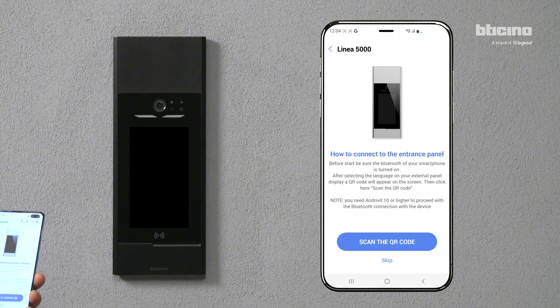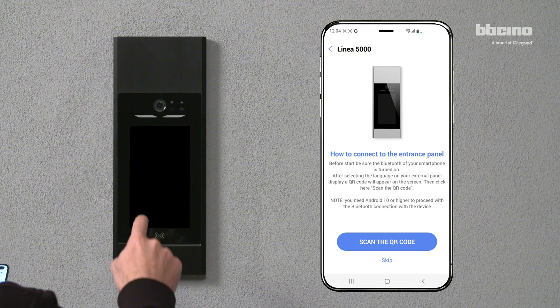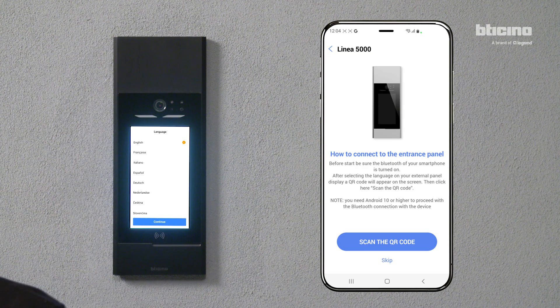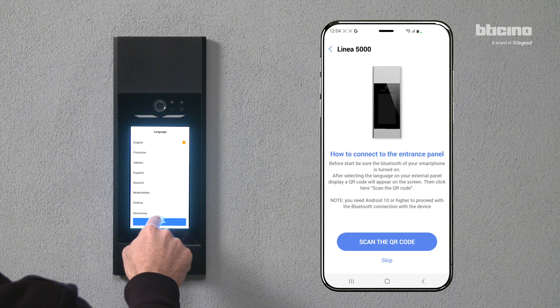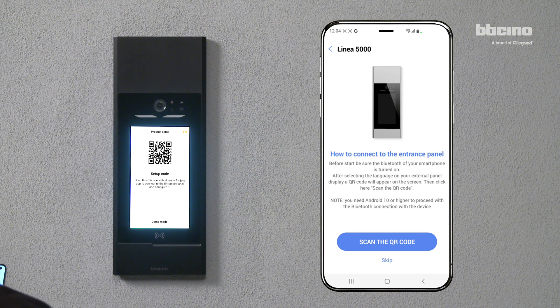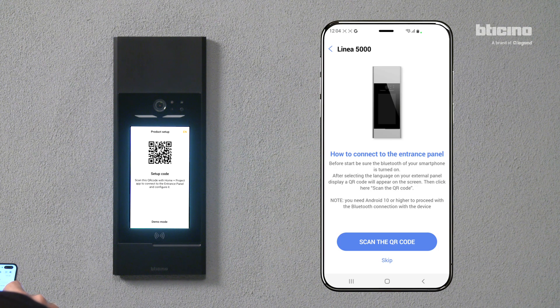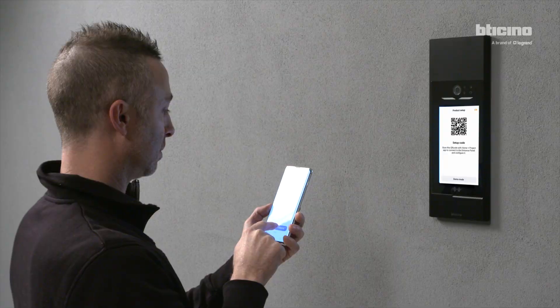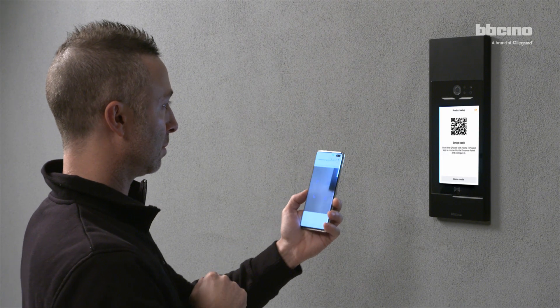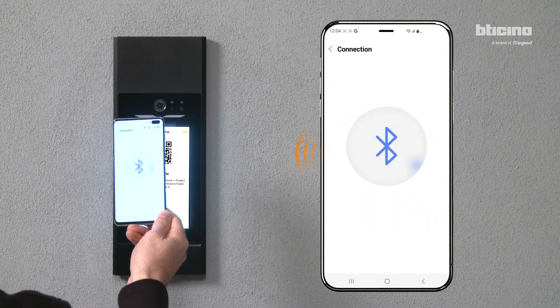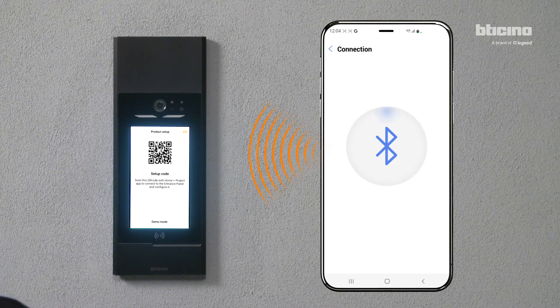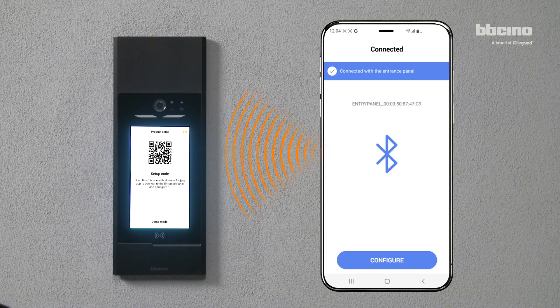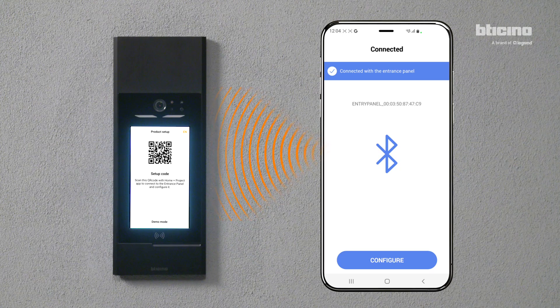After completing all the configurations and customizations, send the settings to the entrance panel via Bluetooth. After selecting the desired language, press Continue. A screen with a QR code will appear on the entrance panel. Using the smartphone, scan the code. An automatic procedure will start the connection to configure the entrance panel.